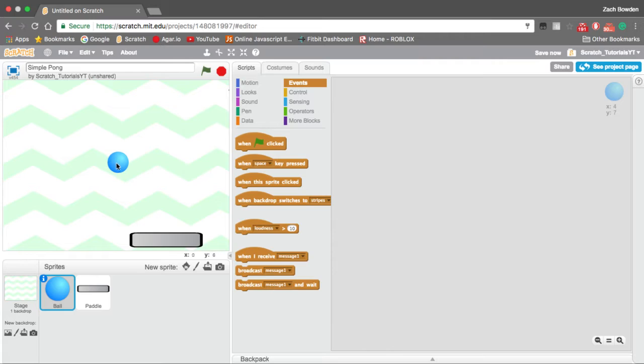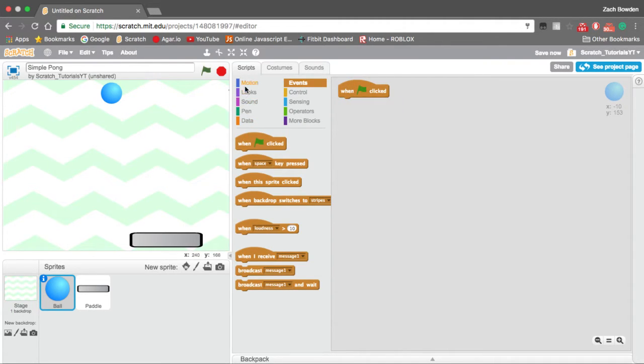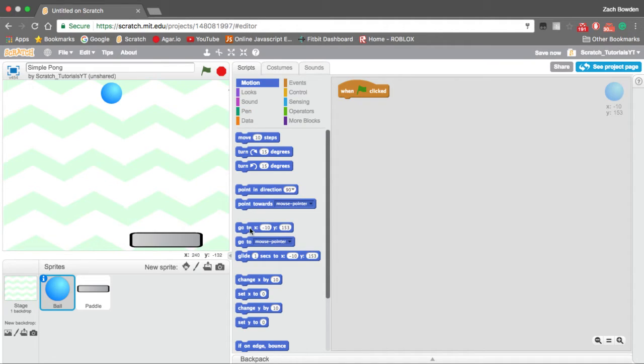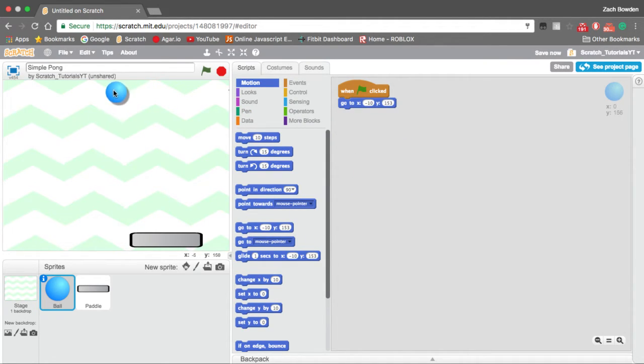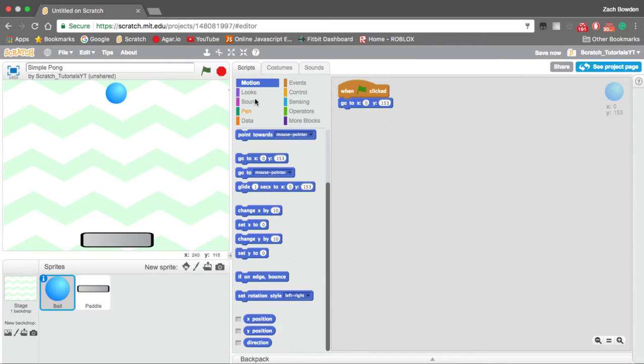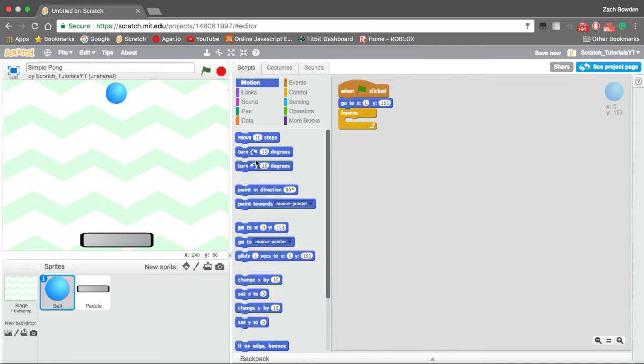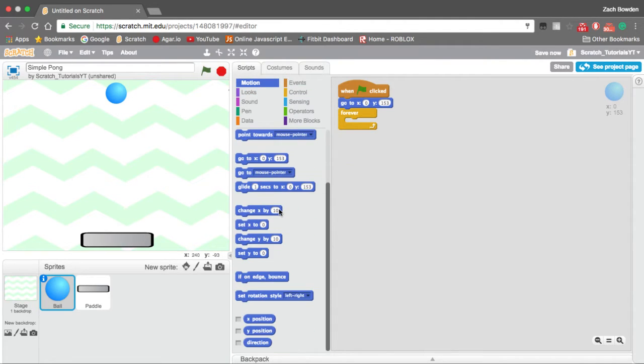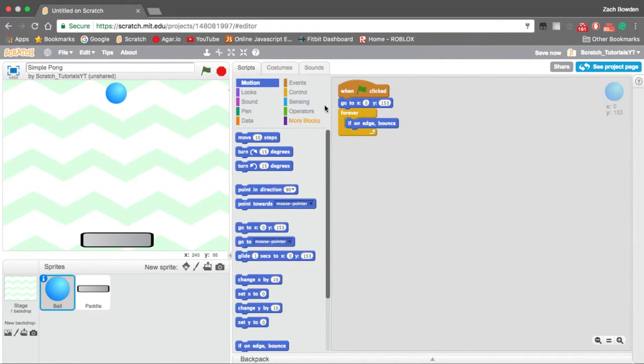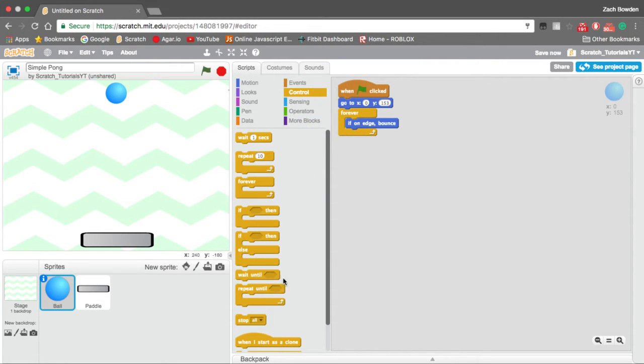I'm going to have the ball right here. So we're going to have the ball start out in the corner on the top, and we are going to change this X to 0. So now it will start in that position. And we're going to go ahead and add a forever block and we're going to do if on edge bounce.